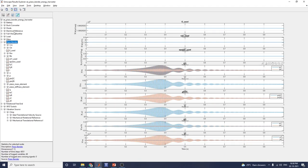In the SSE Explorer, each block can be seen individually. The buck converter block, battery, diode, and electric reference are visible. You can check the piezo-bender, the mass element, the stiffness element, and all components can be analyzed in this manner.